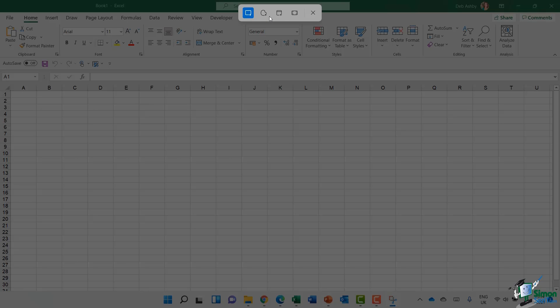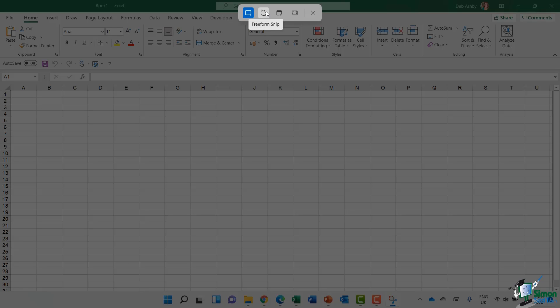I can also see I have a little floating menu at the top, which allows me to select what type of snip I want to make. The default here is to choose a rectangular area to snip, but I could choose a freeform snip where I choose the exact outline. I can choose a window snip, which will snip the entire window, or a full screen snip, which is more akin to the old Print Screen option.